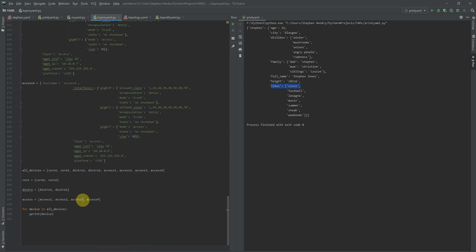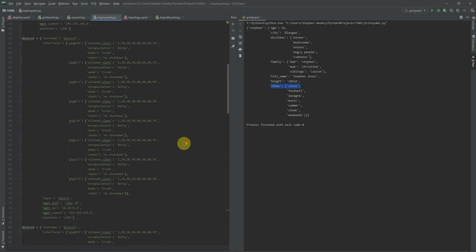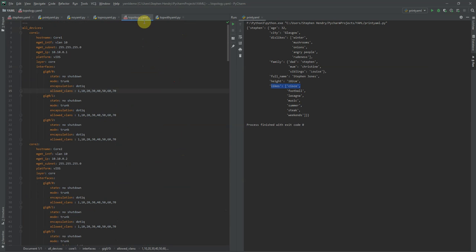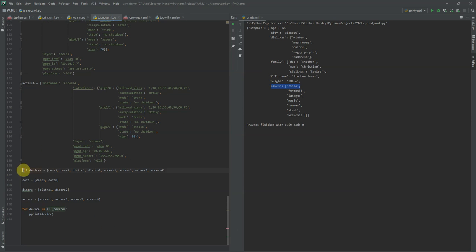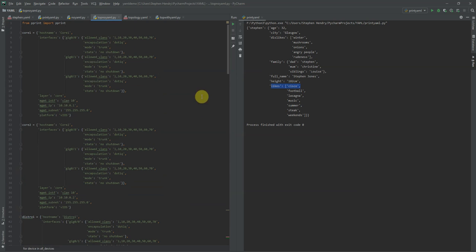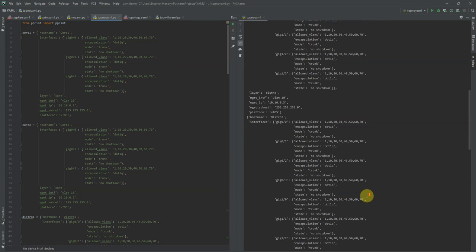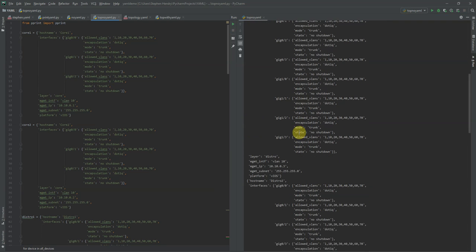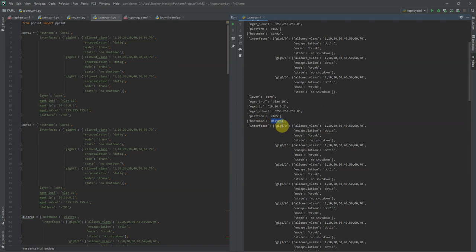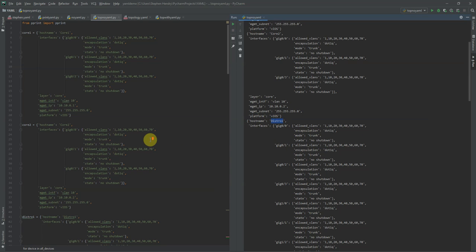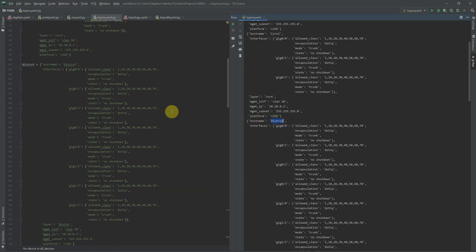What I'm going to do here is just prove the point again — that hard coding it into Python yields the same result as calling the YAML file in. I've written a little loop at the bottom: I've created a list called all_devices containing all the devices, and I'm saying for device in all_devices, print the content of device. So it will go through core 1, print the content of core 1, and so on. Looking at the output: distro 1 has got interfaces gig 0/0, gig 0/1, gig 0/2, gig 0/3, with all the same VLANs allowed — 1, 10, 20, 30, 40. It's an exact representation.